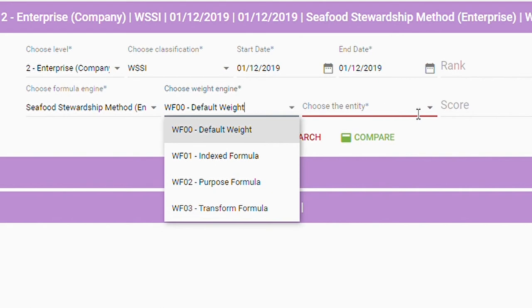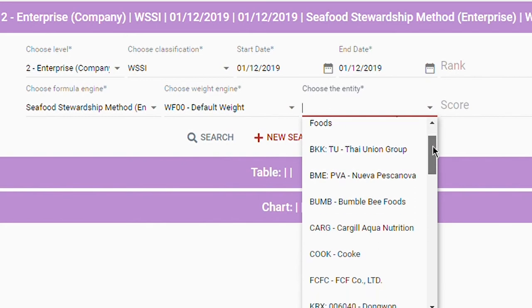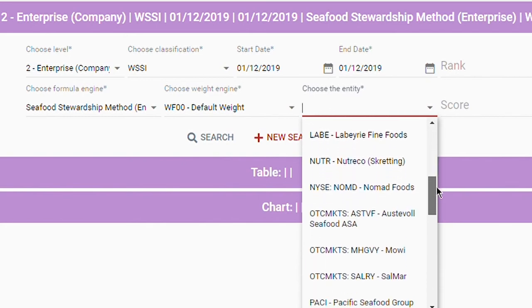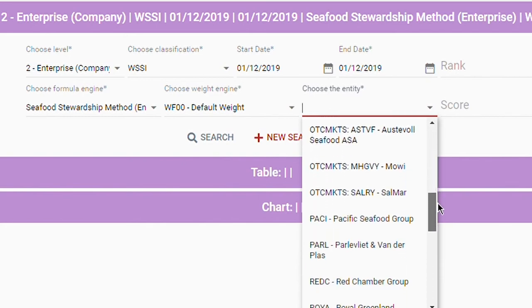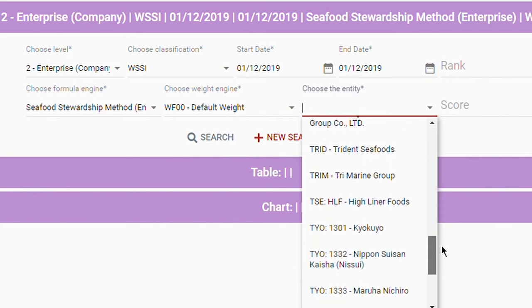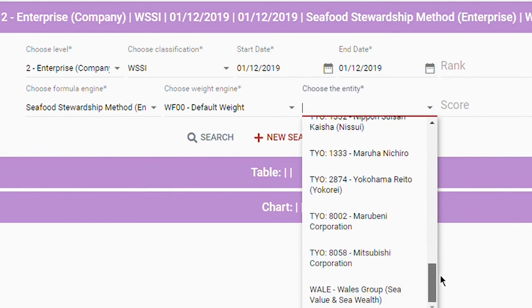Finally, you can select the entity you would like to analyze here. All available entities for the desired level and classification are displayed in the drop-down list in alphabetical order.